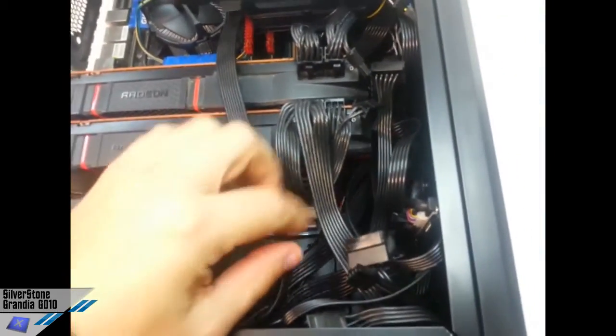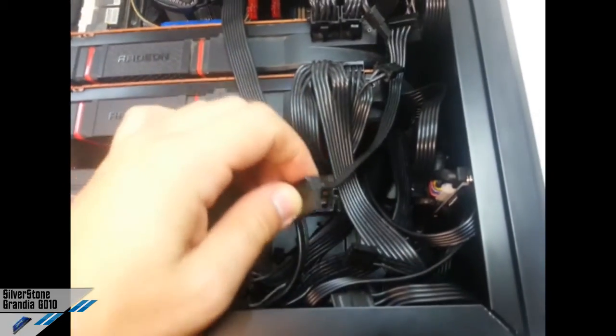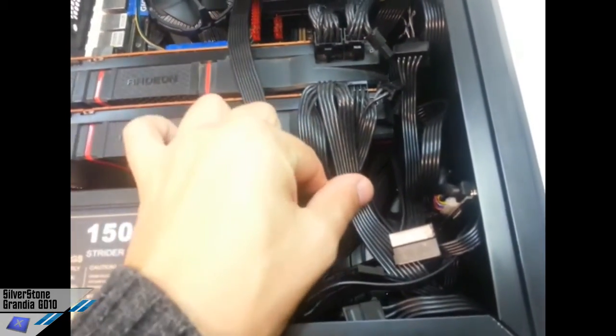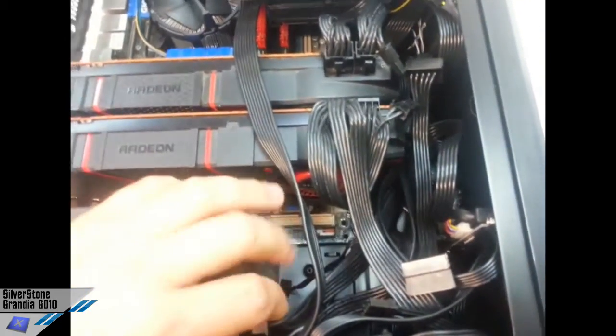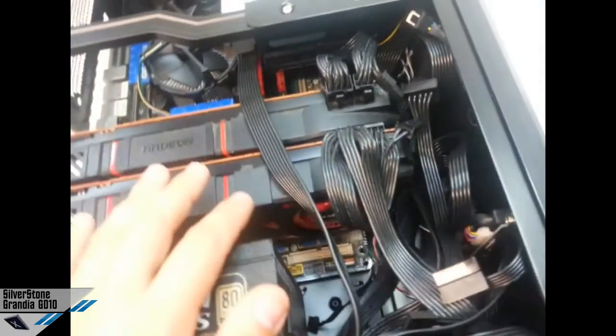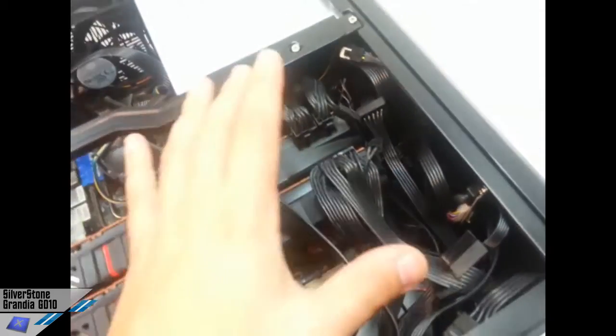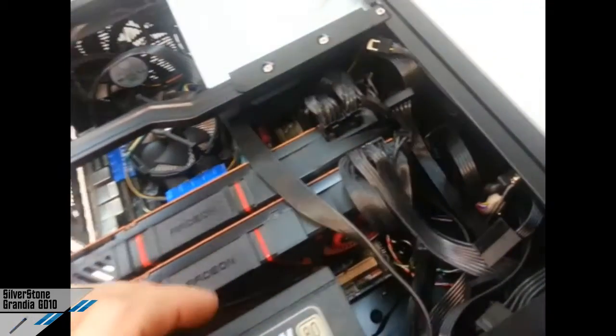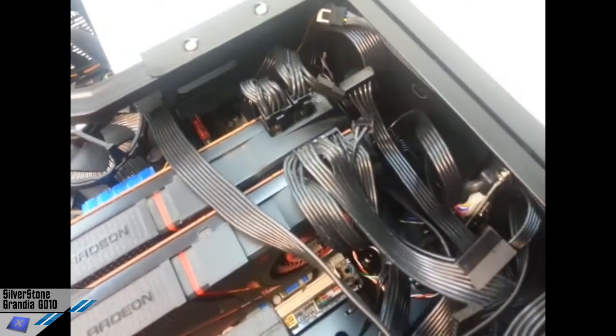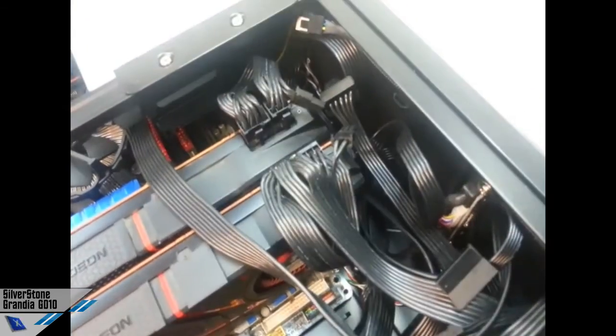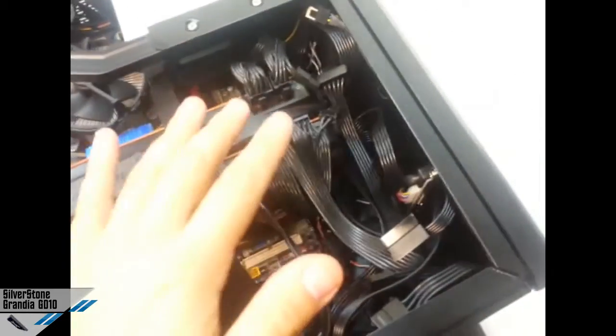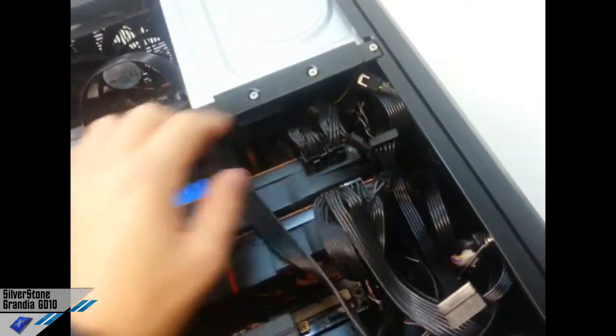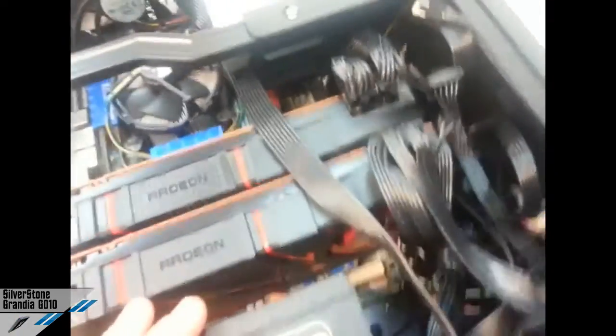As you can see here, we could have some problems regarding the cable management, but you need to understand that this is a very complex configuration and I haven't made the best possible cable management in the inside. Because you can do a lot better. My intention is to show you what is possible with a very short time.